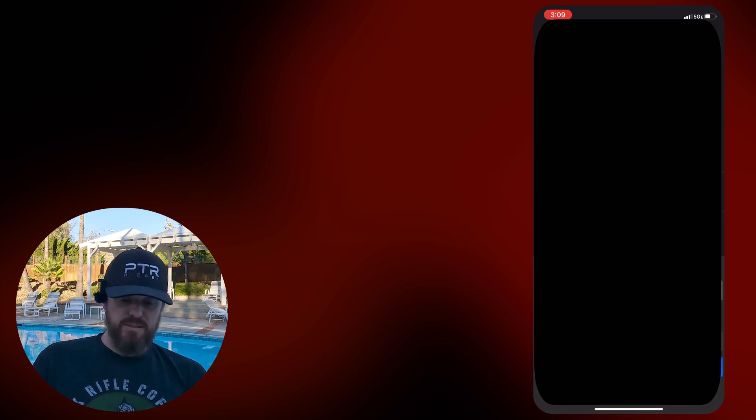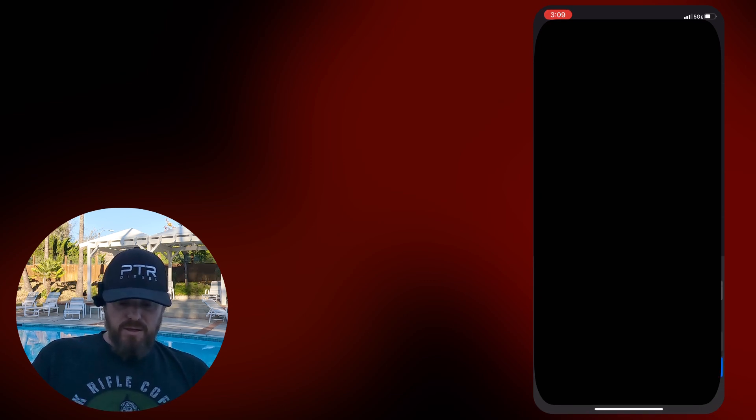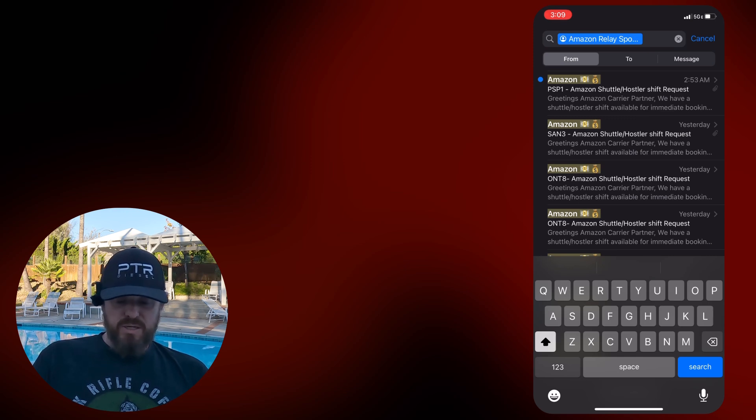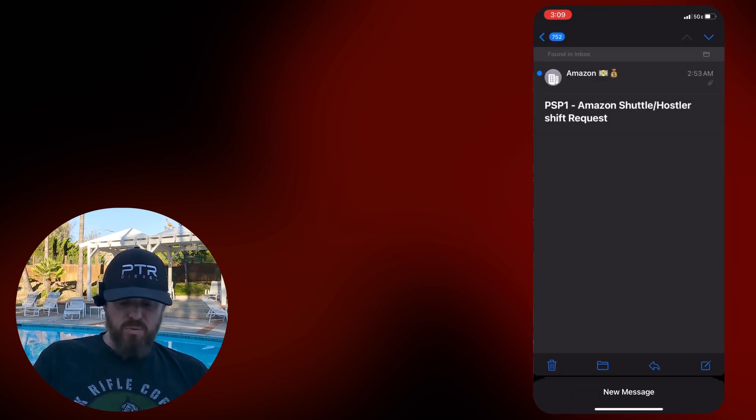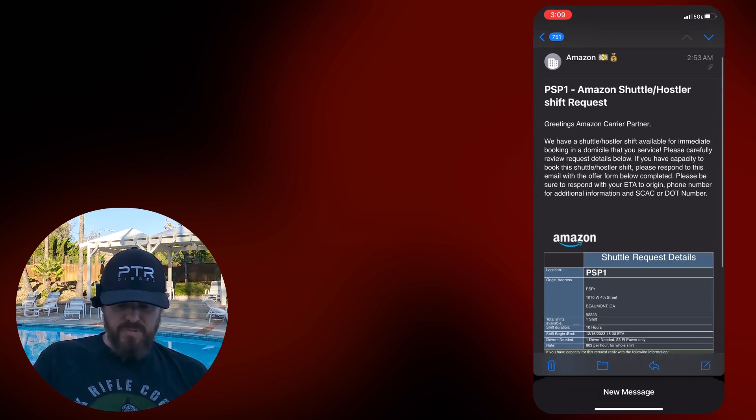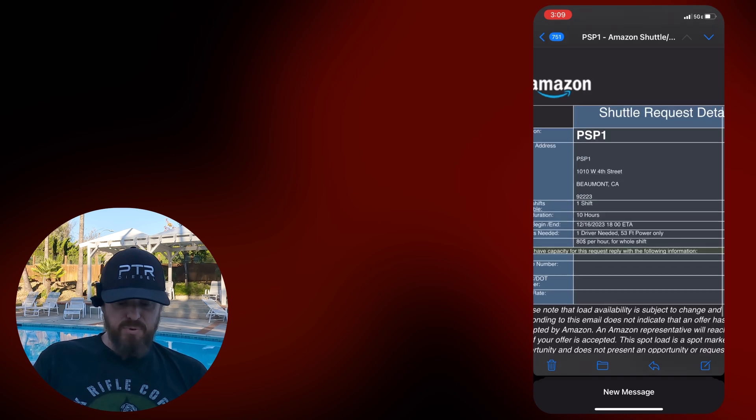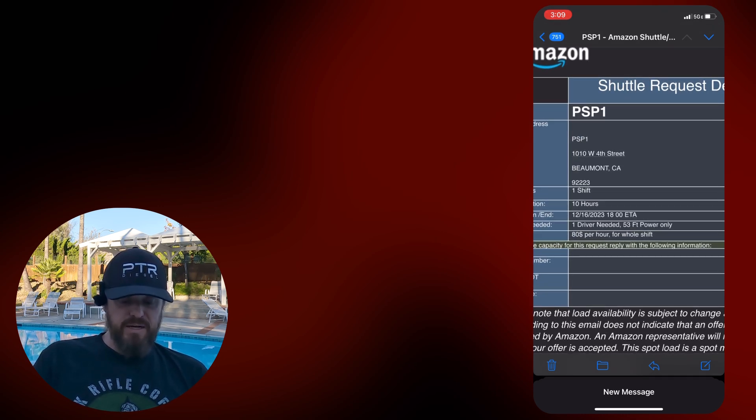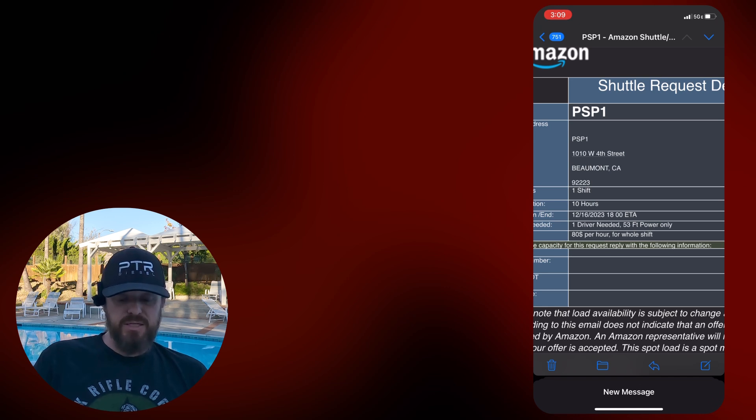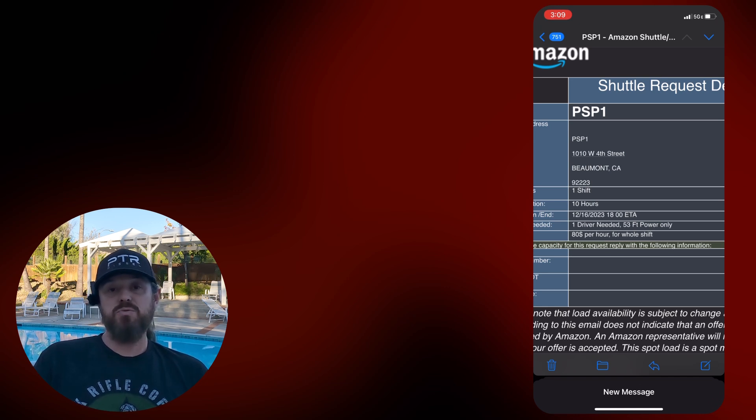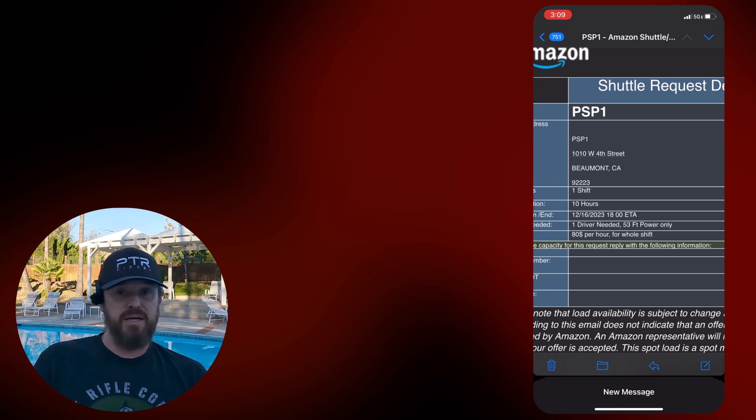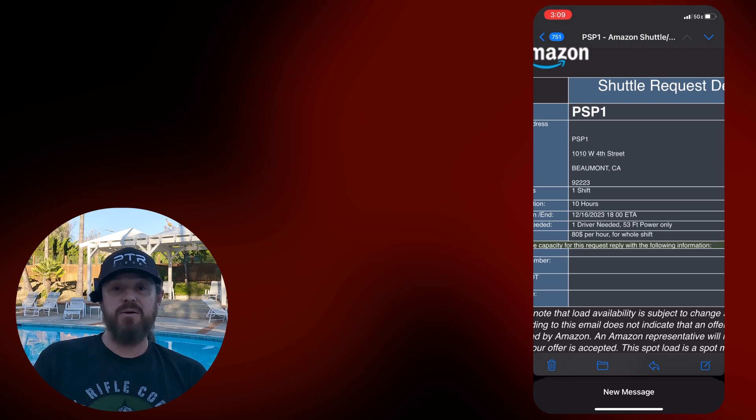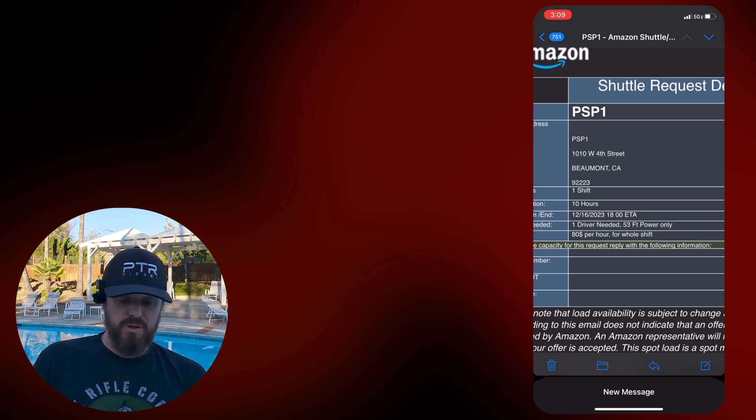Usually I have this sorted already. Spot capacity. Let's see, 253, shuttle hustler request for PSP-1. It is up in Beaumont. They needed one driver. They were looking for somebody for 10 hours, 6 p.m. ETA. If you can't make it by 6, but you want to do it, you can always respond back and say, I can be there by 7.30. I'm still willing to do it for the same 10 hours. I know they have on here 80 an hour. Positive they will accept 100.